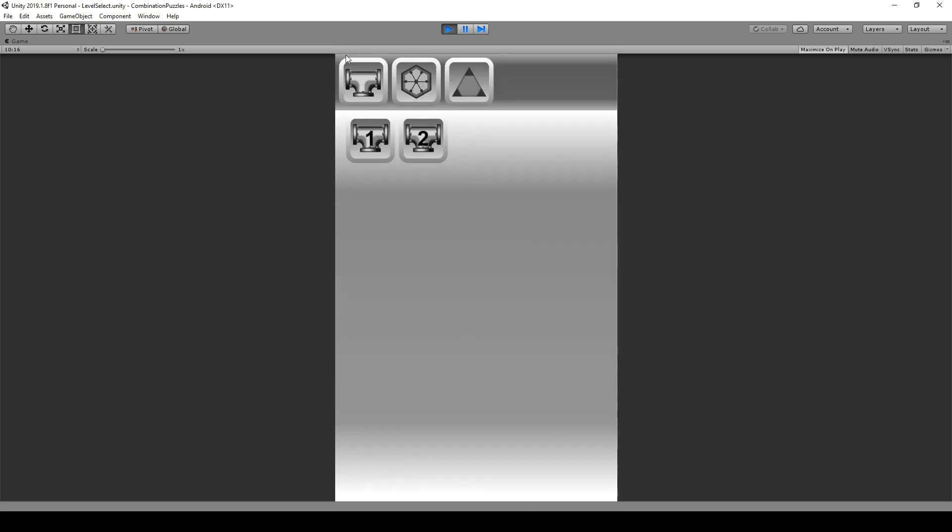We're going to create a simple level select scene over here where we can switch through the complete scenes, where specific buttons are loaded and we are able to load any of these buttons or levels we have created.